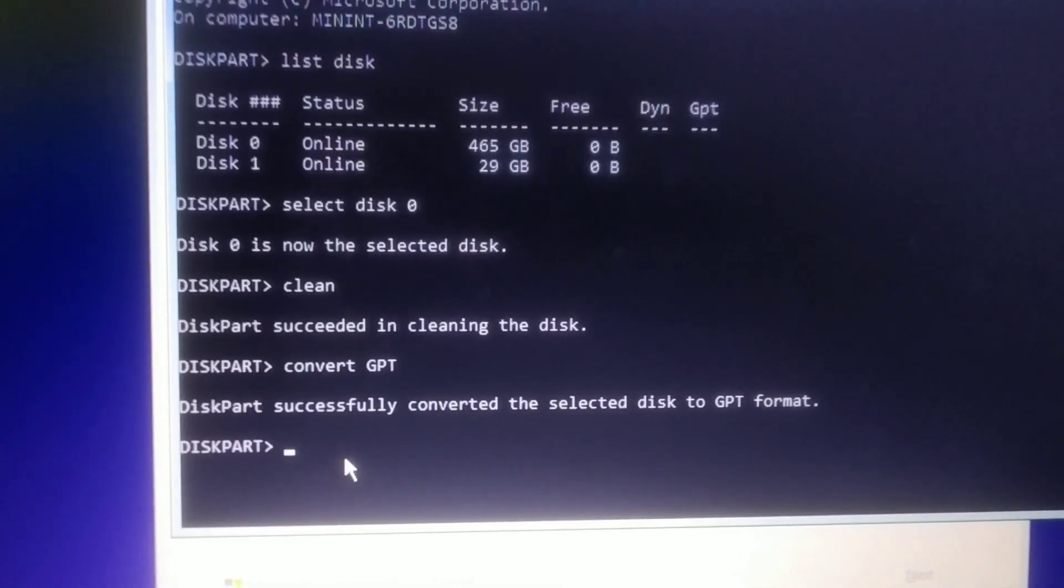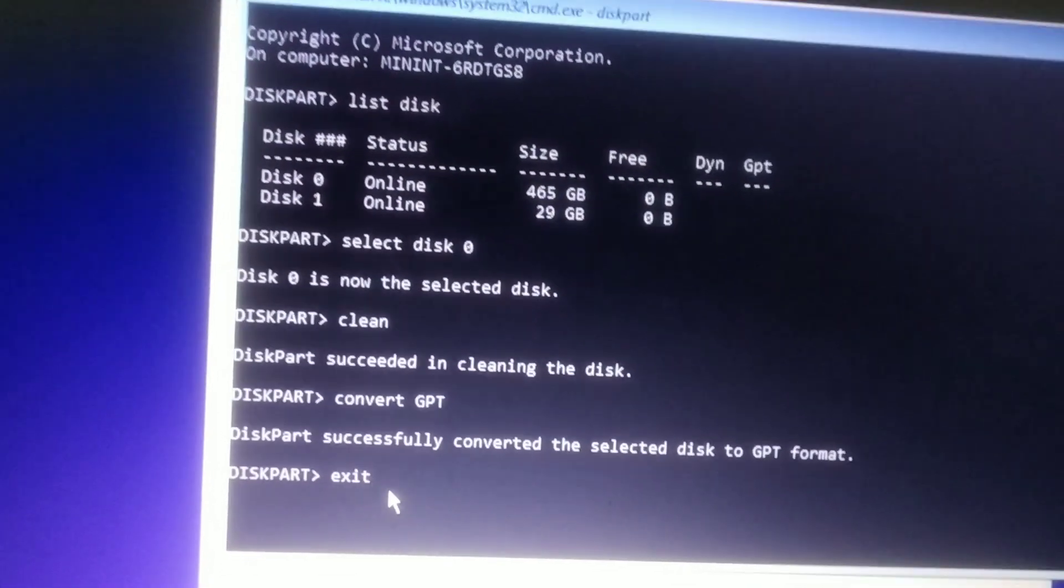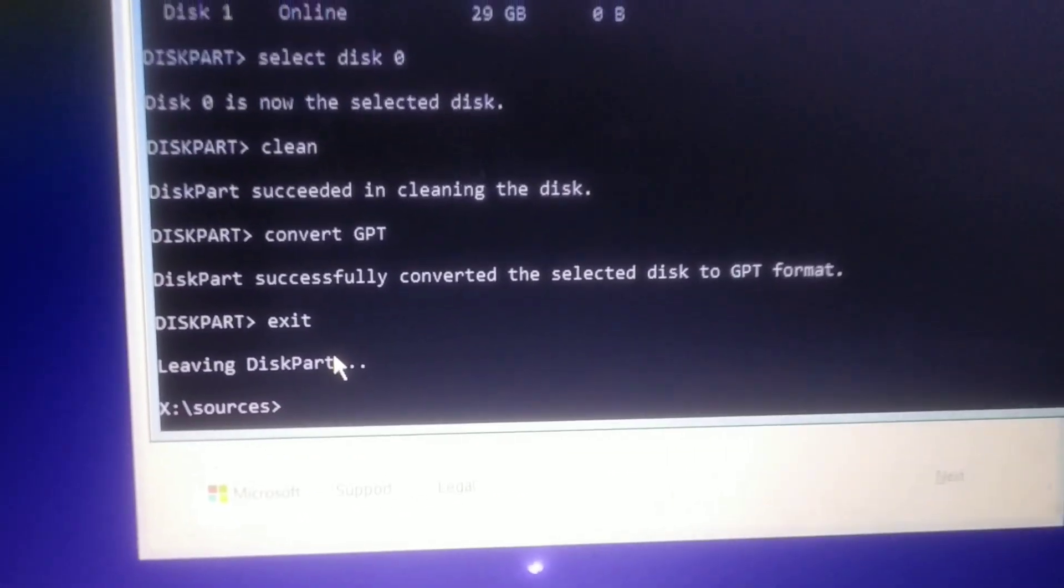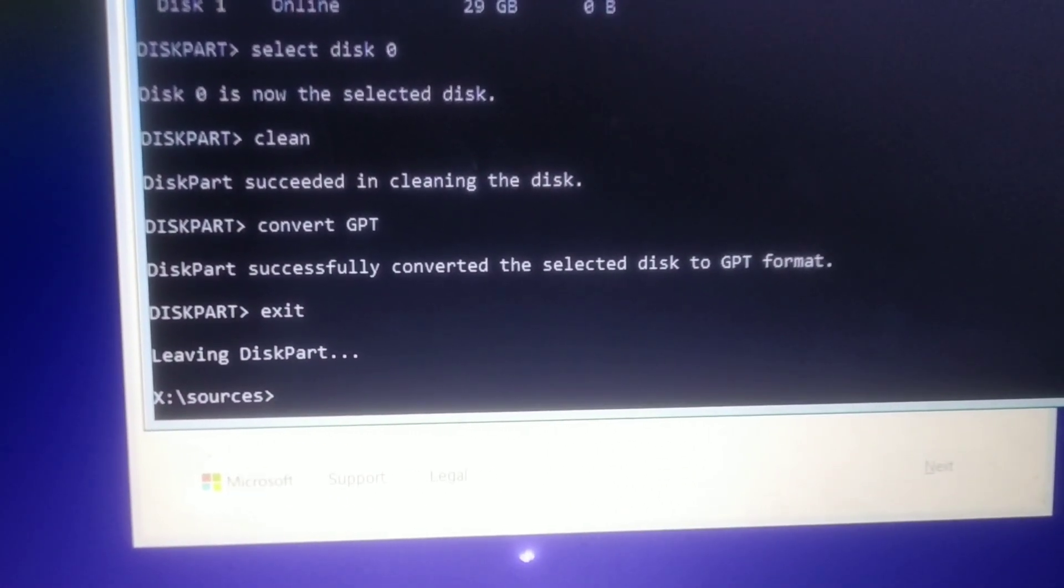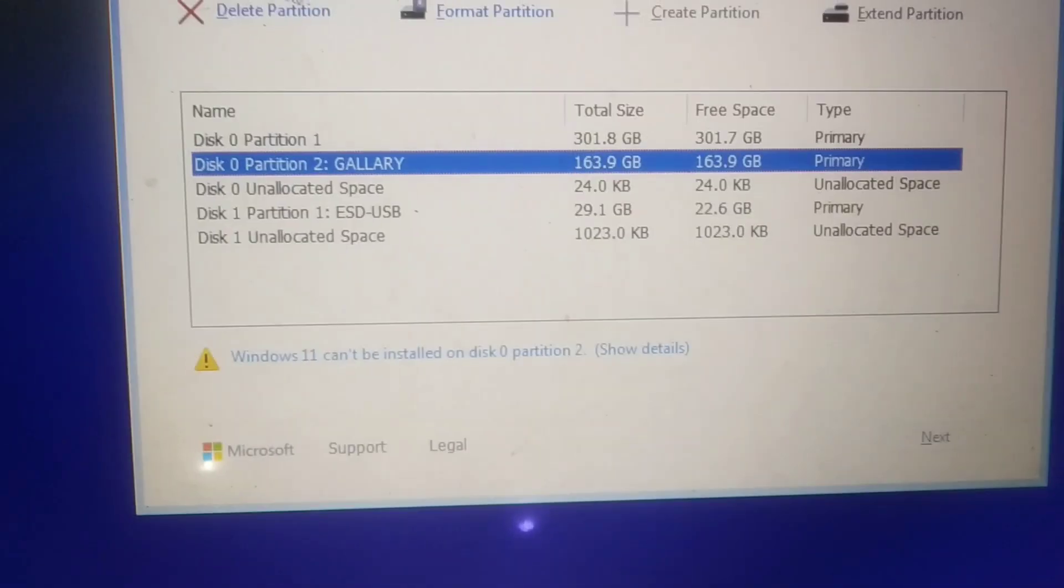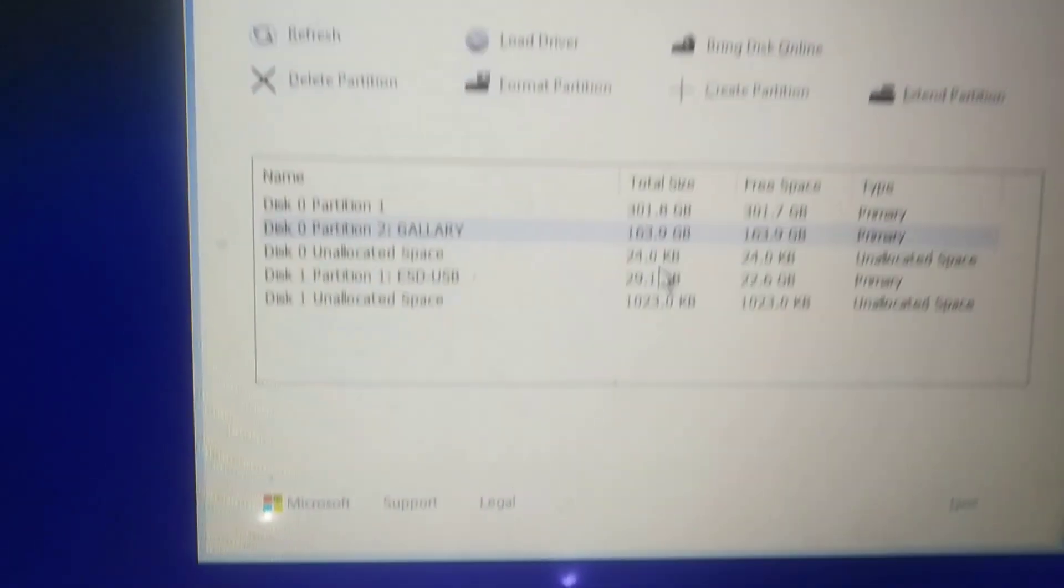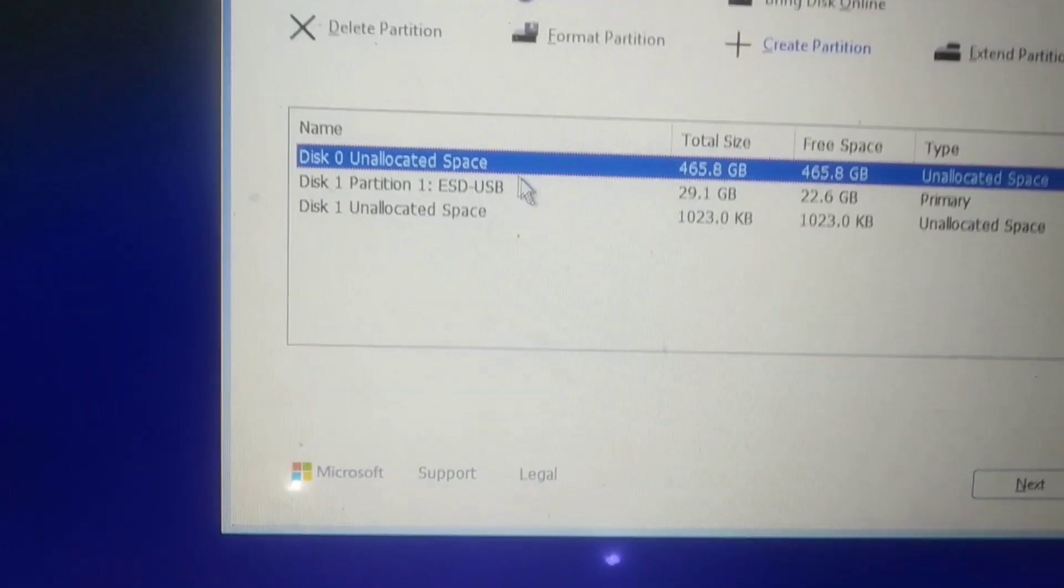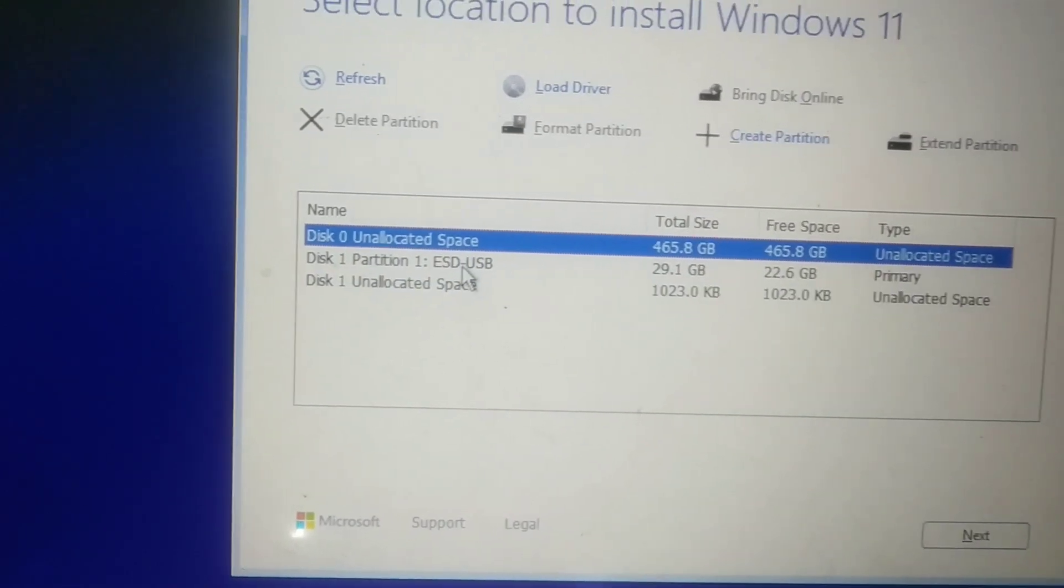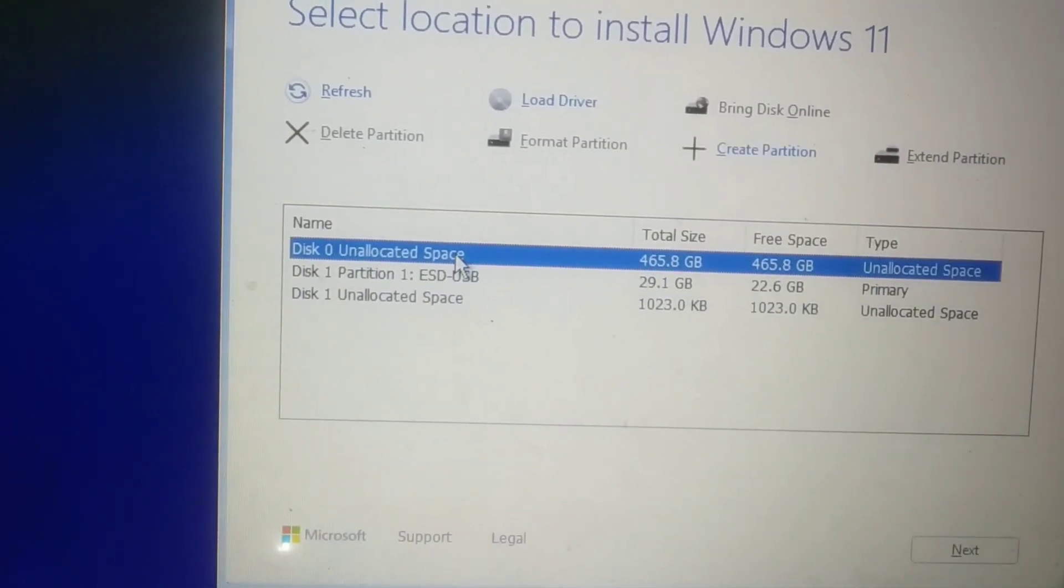This is what you have to do. Now just exit. Now refresh. You can see only one partition is available that is fully converted to GPT partition.